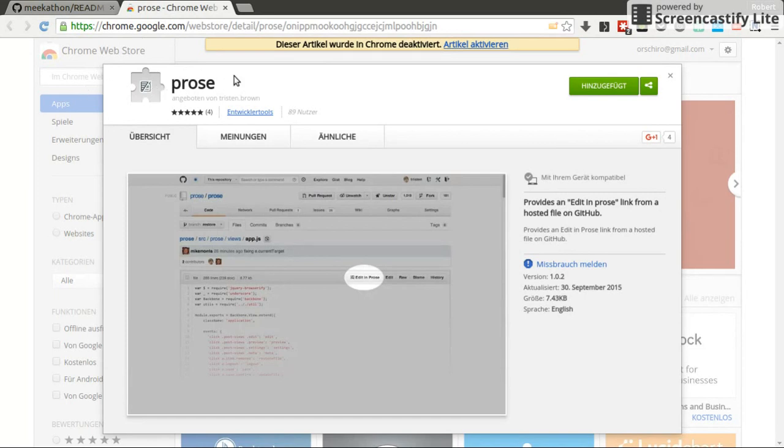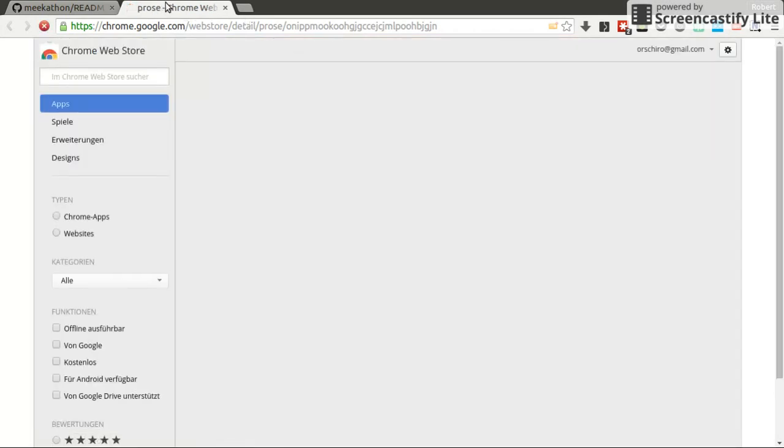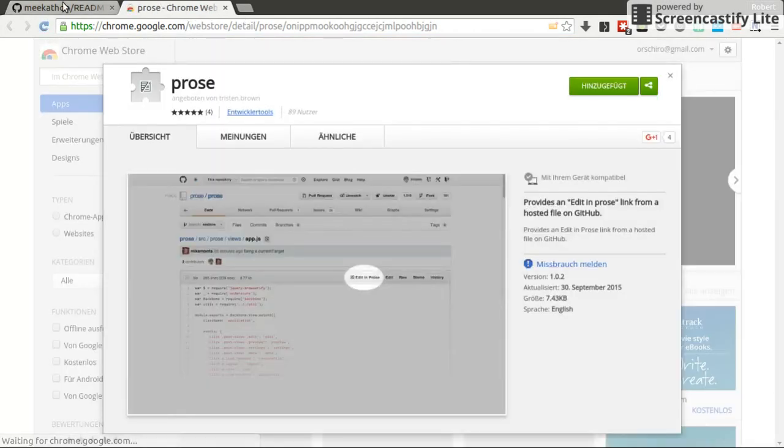And once you added Prose to your browser, let's do that. I just need to activate it again. And you head on to a text file, for example, in my repository that I'm collaborating on.